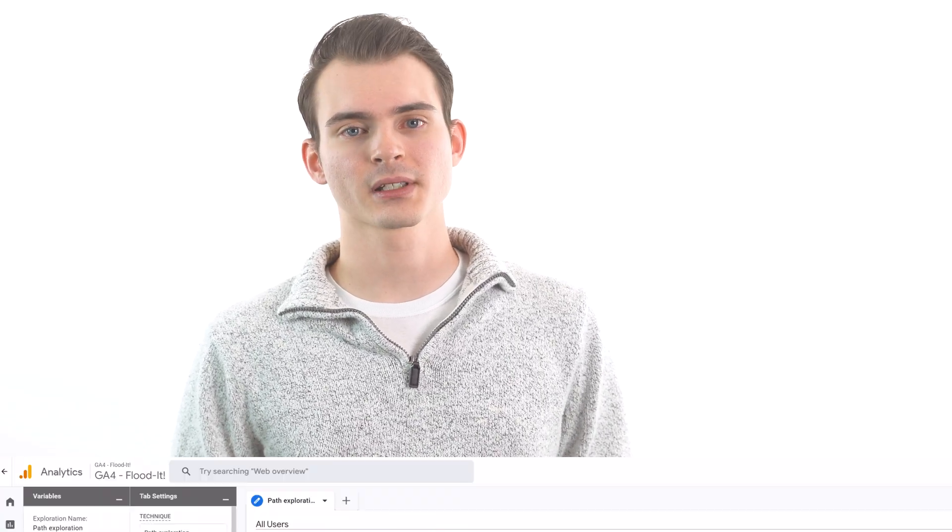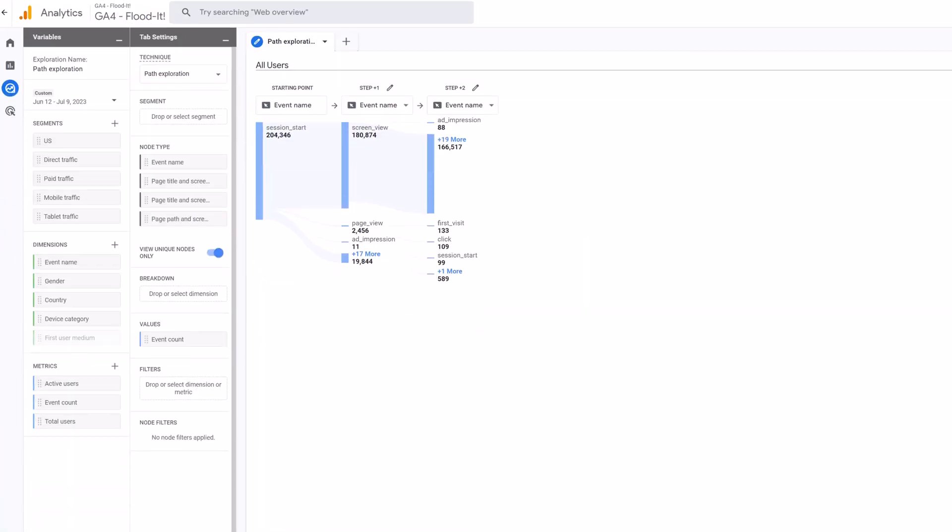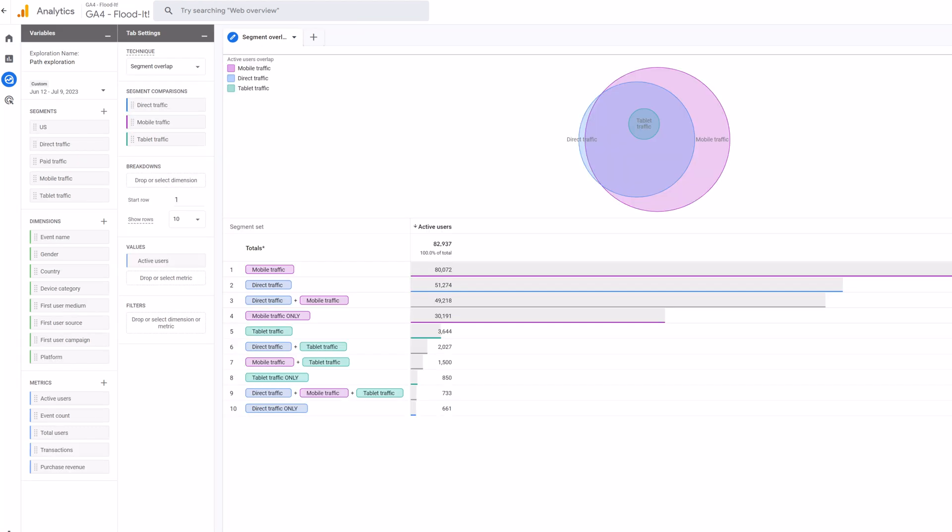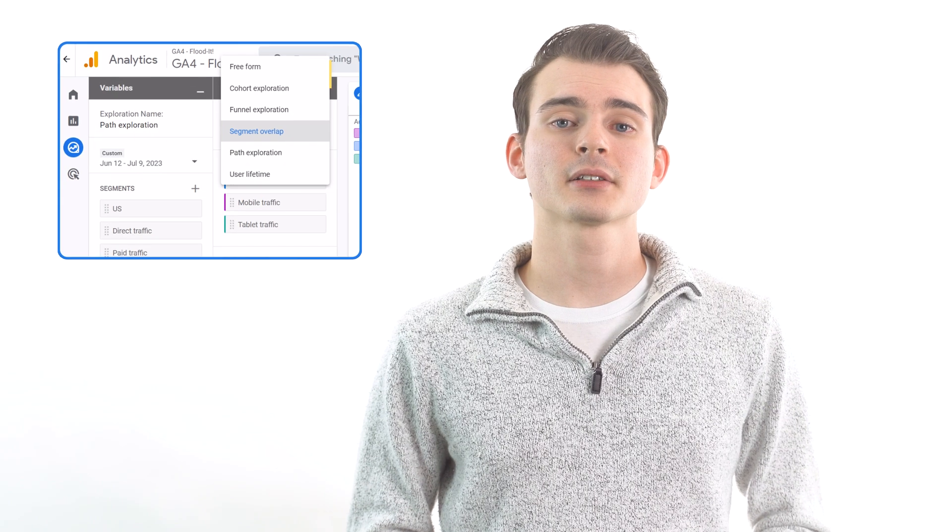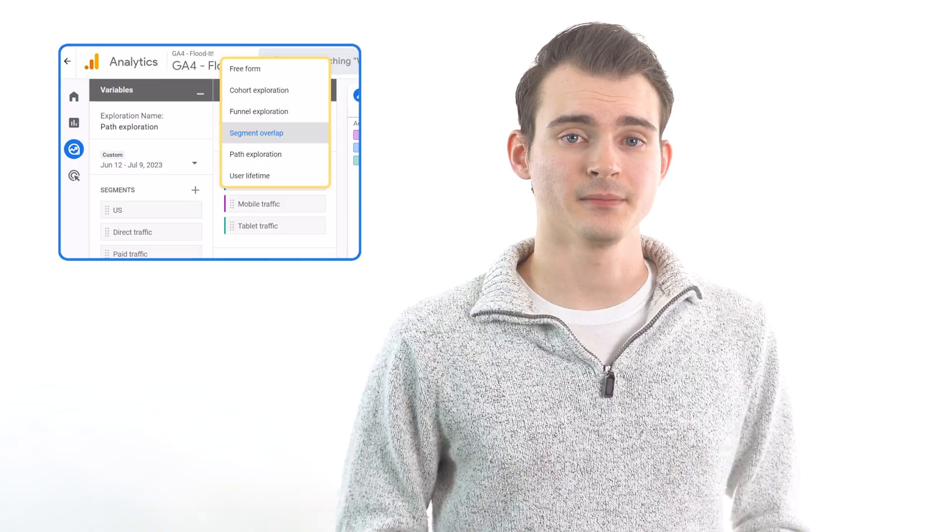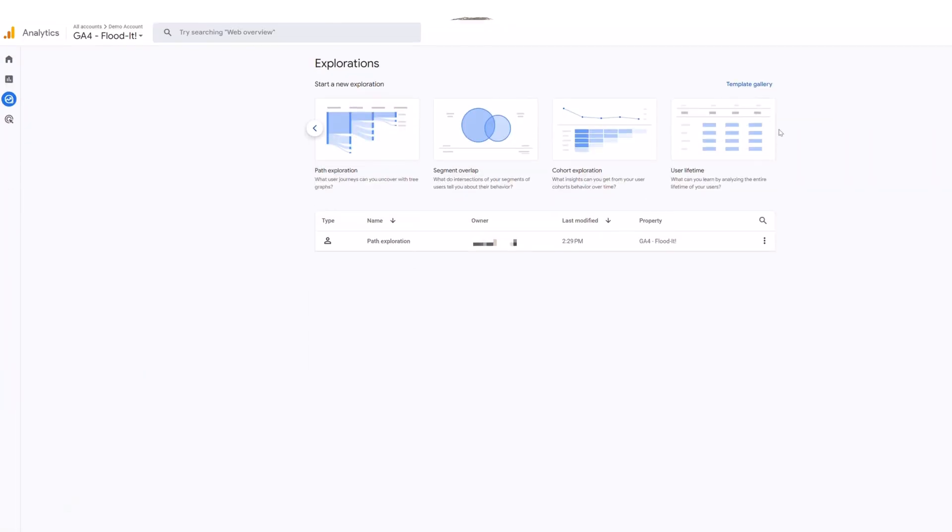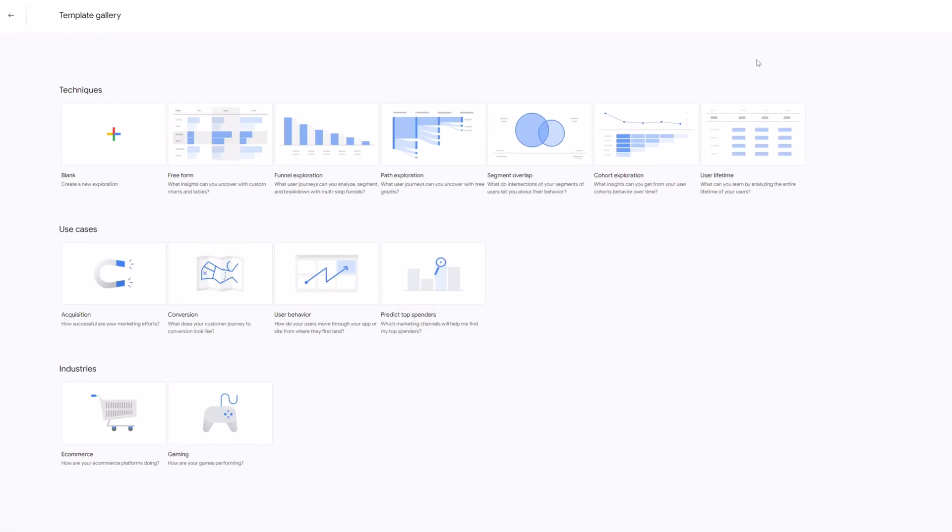You can create several different types of exploration reports. For example, you can create tree graphs to map the journey that different users take on your site. Or you can create Venn diagrams to see which of your audience segments overlap with one another. There are several other options as well. Unlike with standard reports, Google doesn't automatically create these reports for you. You can set them up yourself by modifying pre-existing templates so they're more customized to fit exactly what you're looking for.